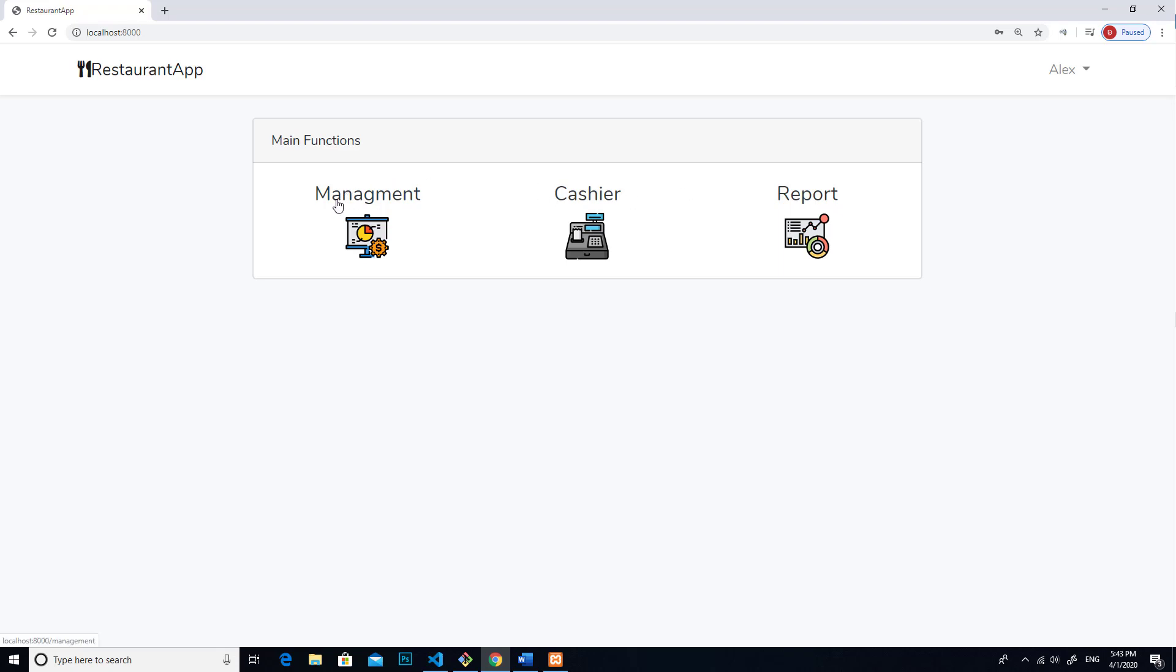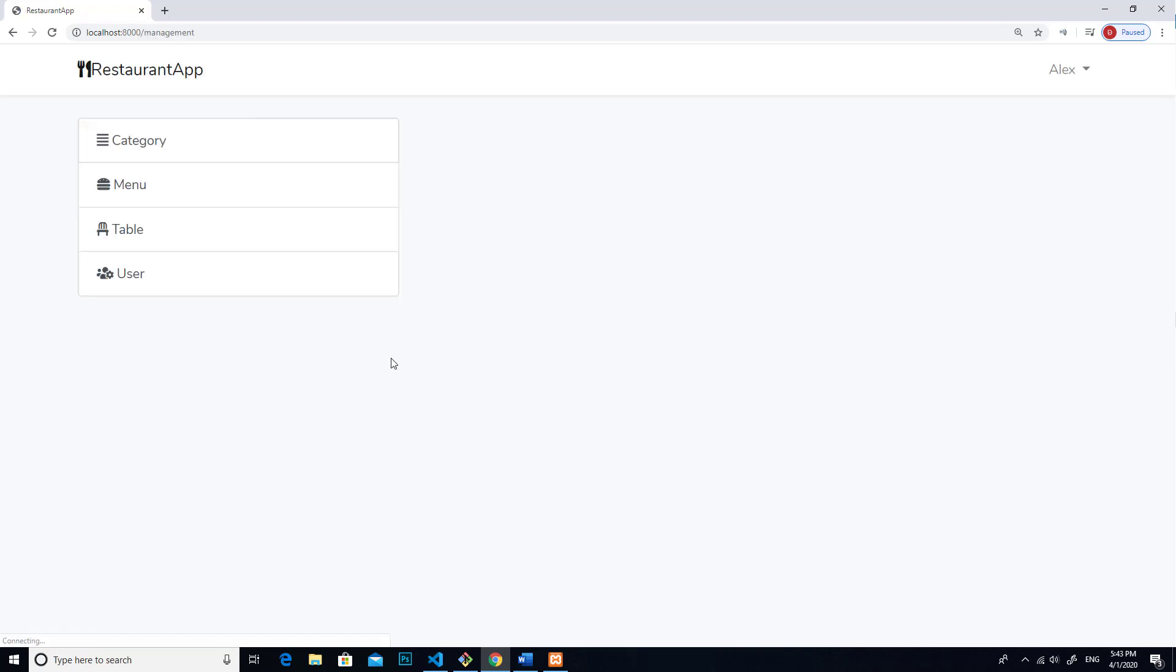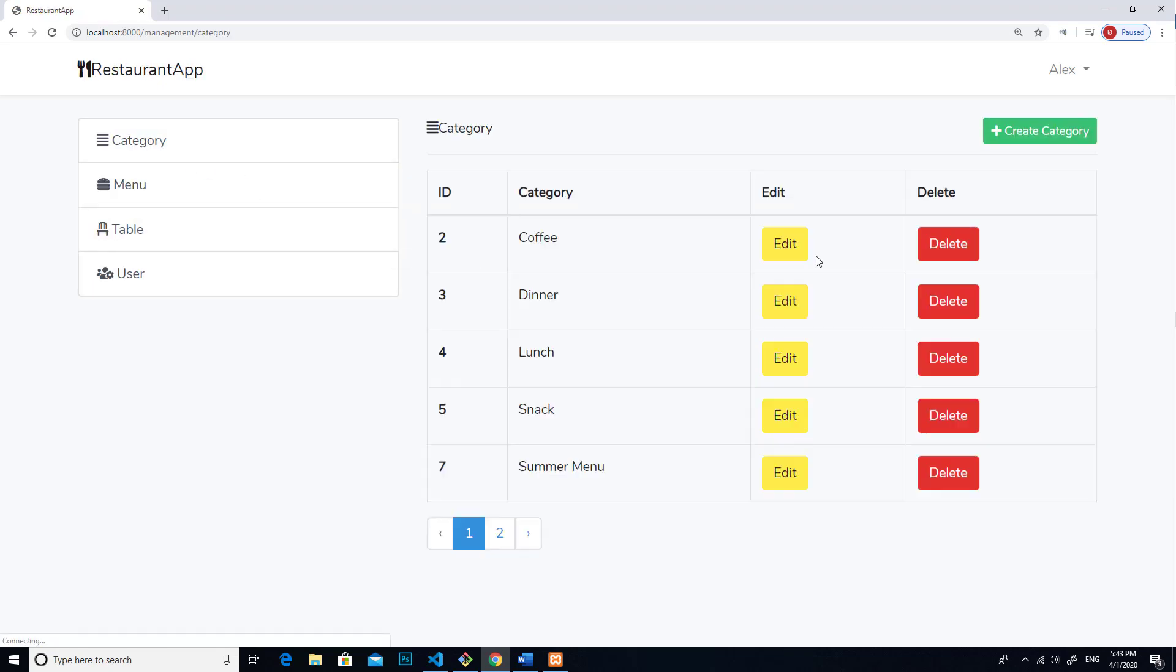The first one is data management, second one is cashier, and the last one is report. If I click on data management, I can manage data in our system. For example, I can create, edit, and delete category.